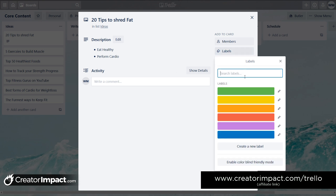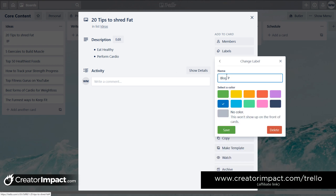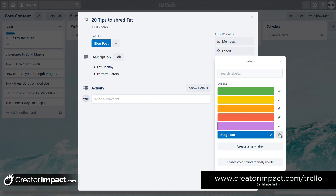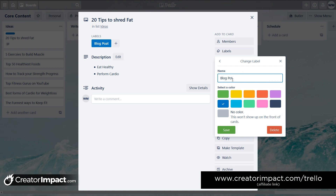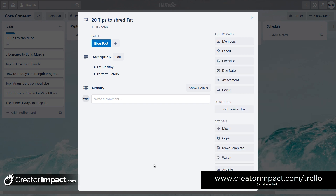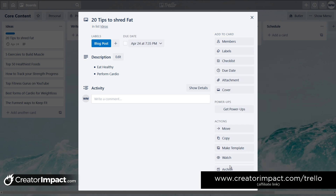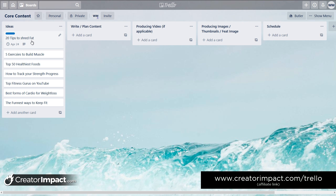I'm going to create a label. If I click on labels I get these colors, so I want blog posts to be blue. I'll call this one 'blog post' and save. I want to get this blog post out in about two weeks, so I'm going to click on the due date — today's the eighth, so I'll make it Friday the 24th of April and save. So I've basically created a blog post card with a label and a due date.